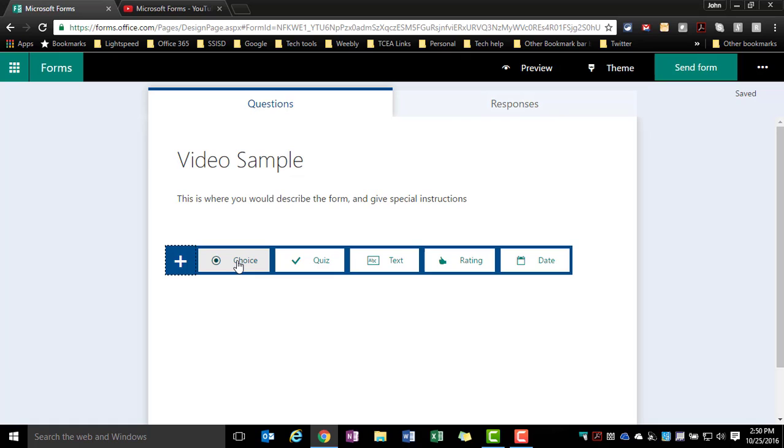If you're filling out a parent survey or a student survey or something like that, multiple choice may be all you need. But for this one, we're going to focus on the multiple choice and multiple select that are both found within this choice option.